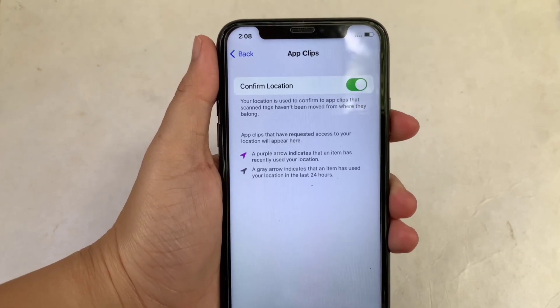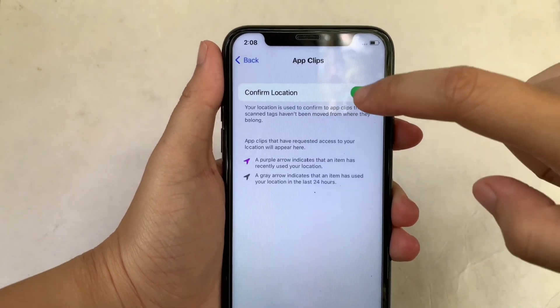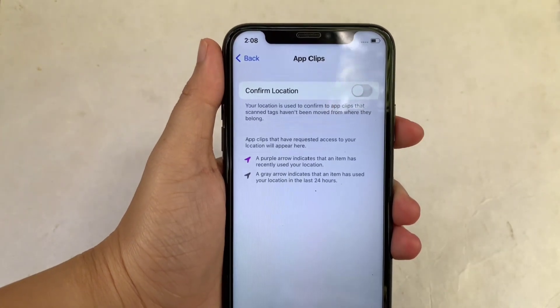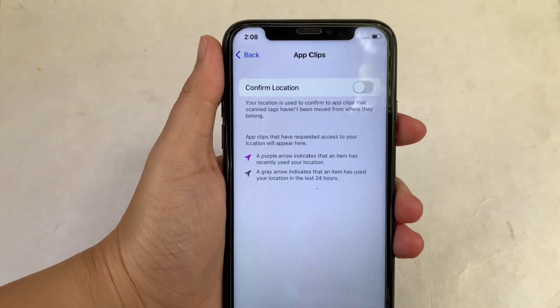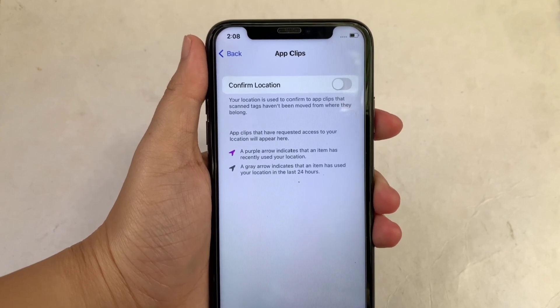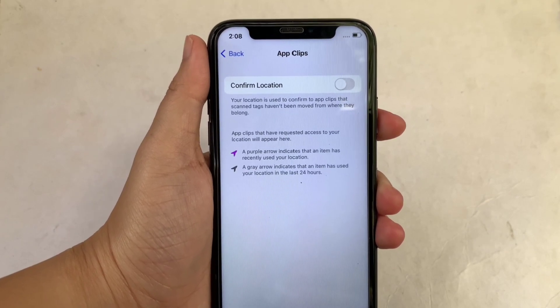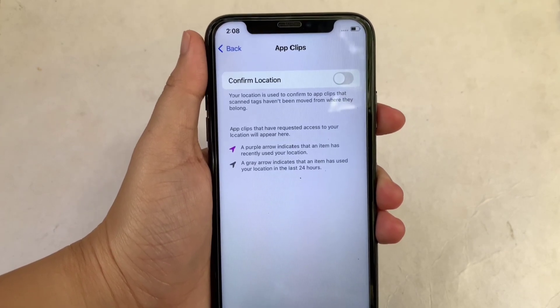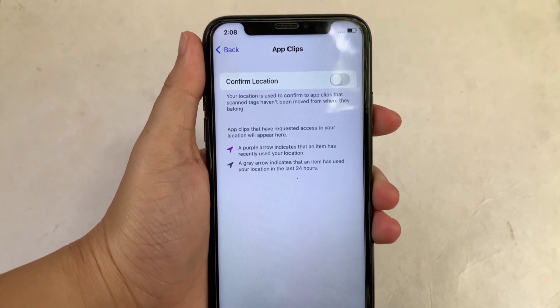And if you want to disable, just turn the switch button again to disable. And that's it. We have successfully turned on and off Confirmed Location in AppClips location services on iPhone X.